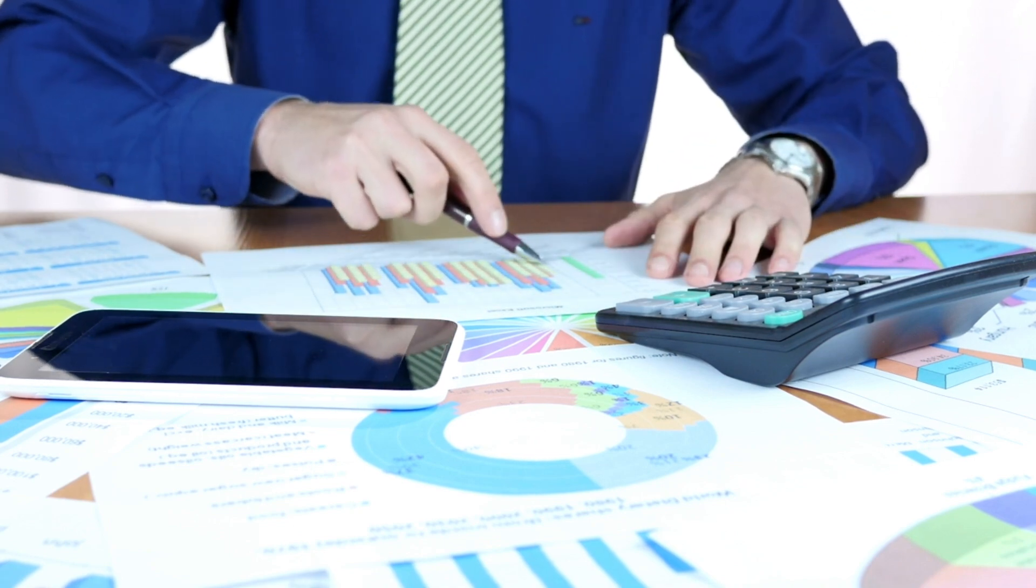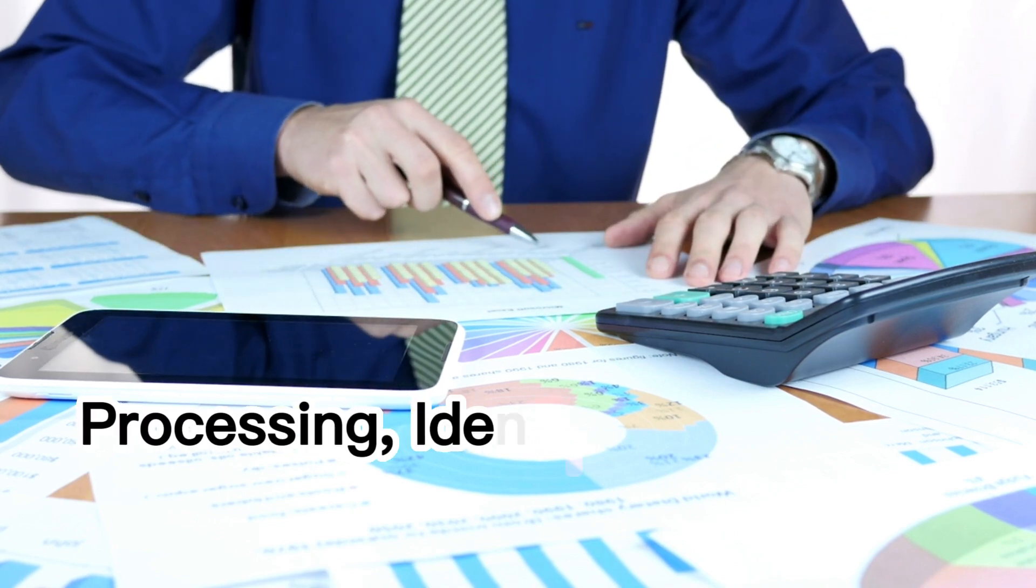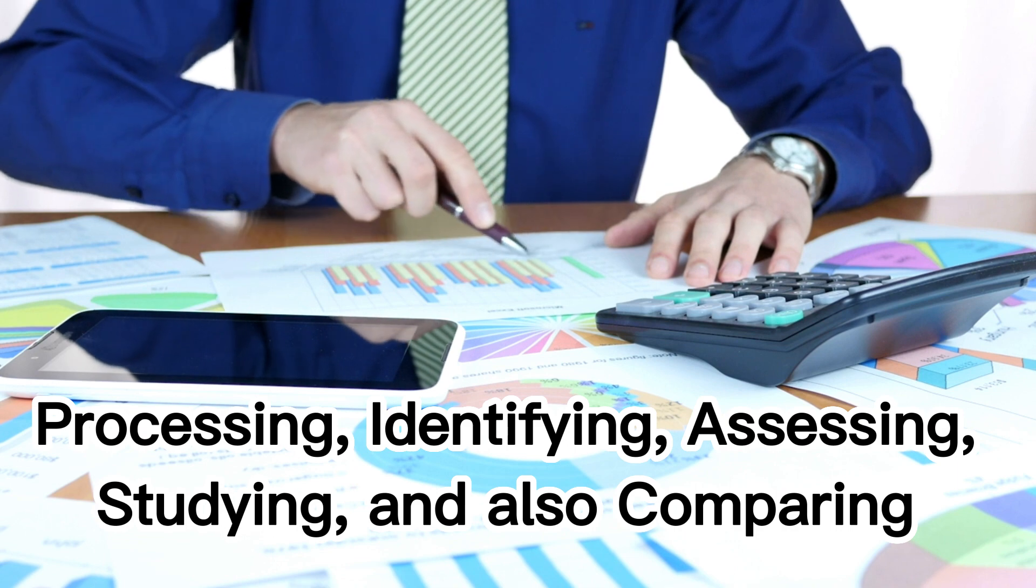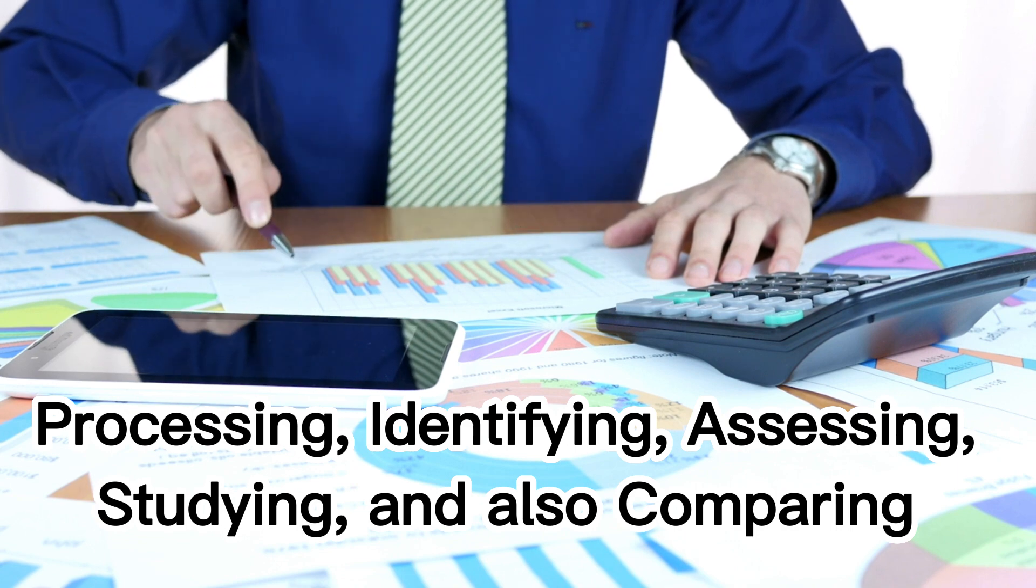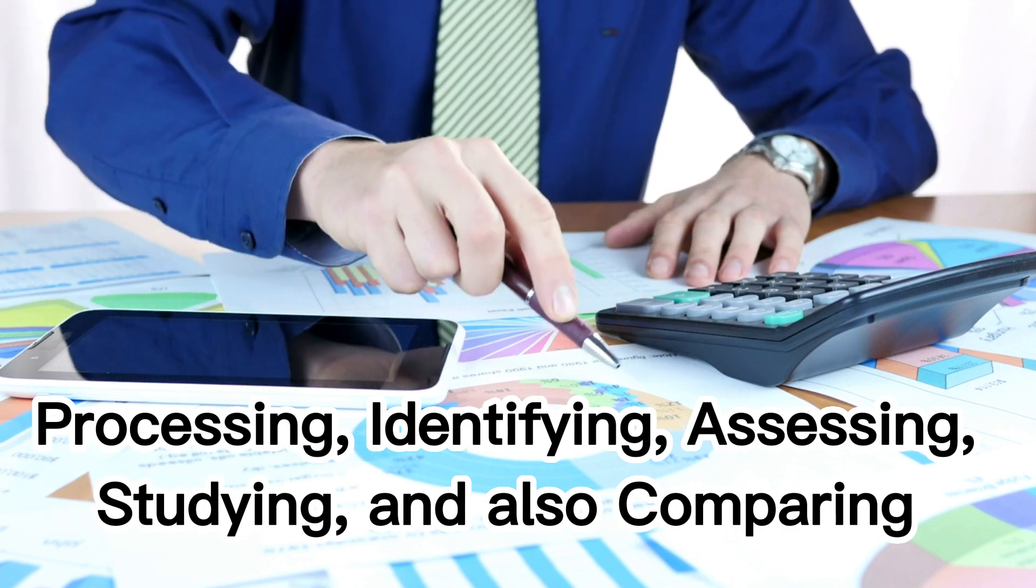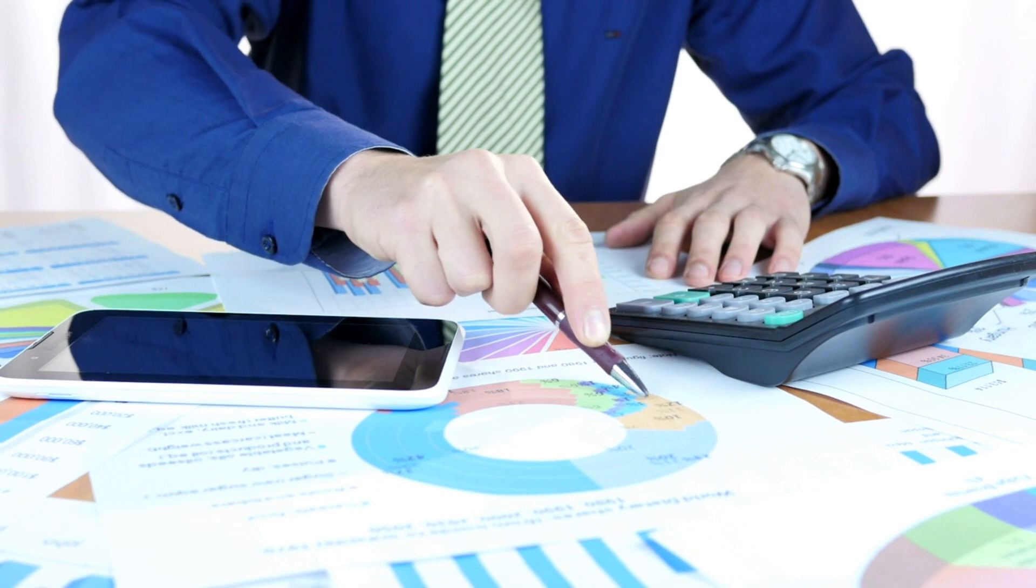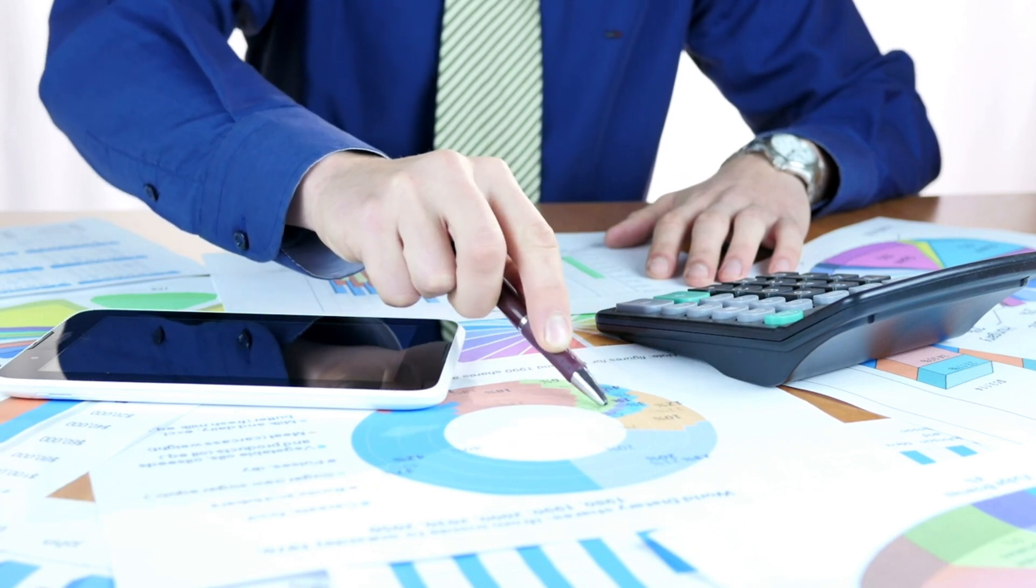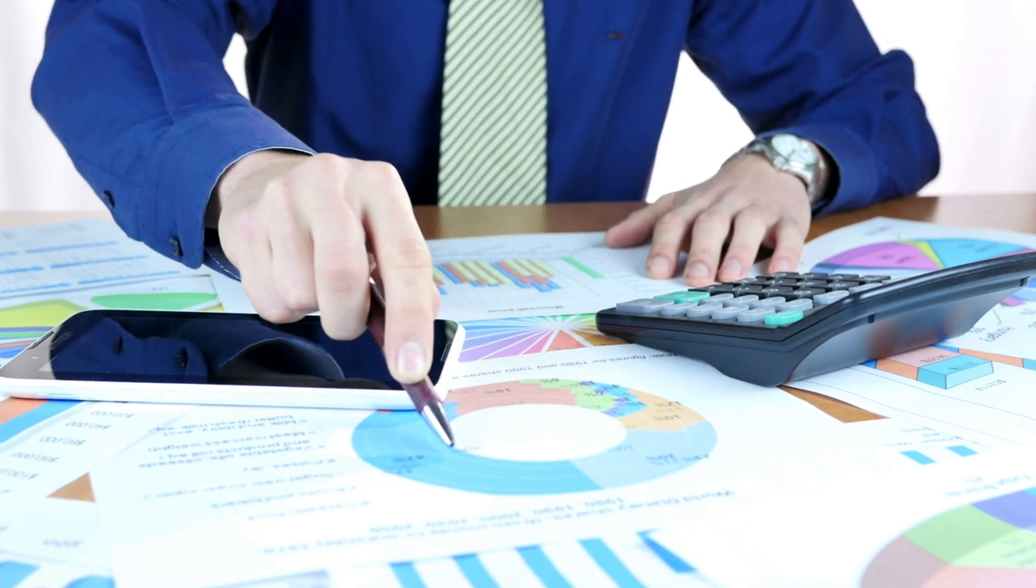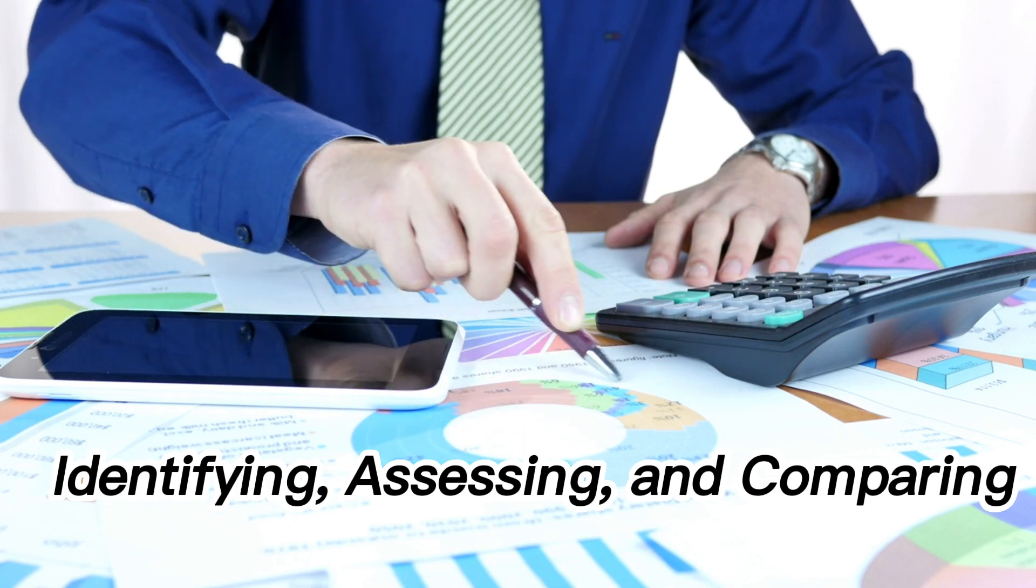Analysis can be interpreted as processing, identifying, assessing, studying, and also covering. So financial statement analysis is the process of identifying, assessing, and covering the financial statements that have been made.